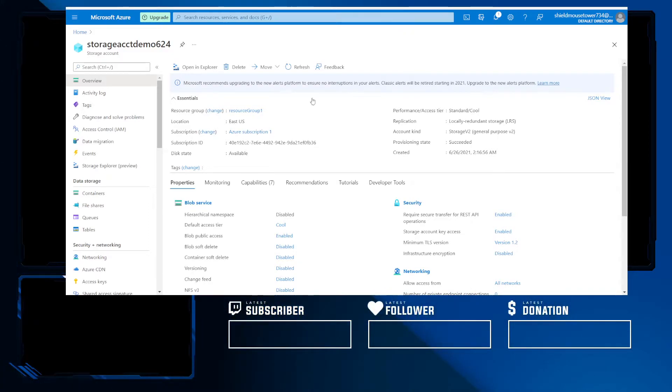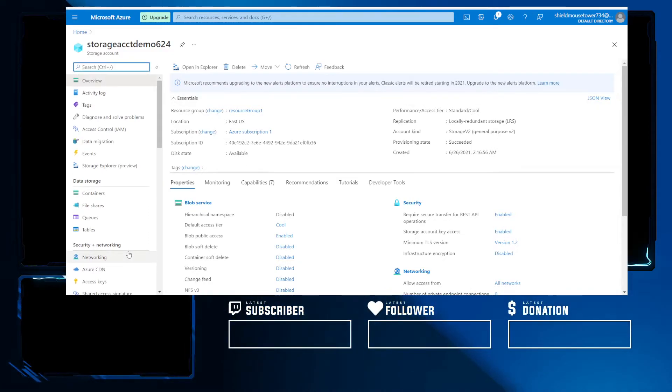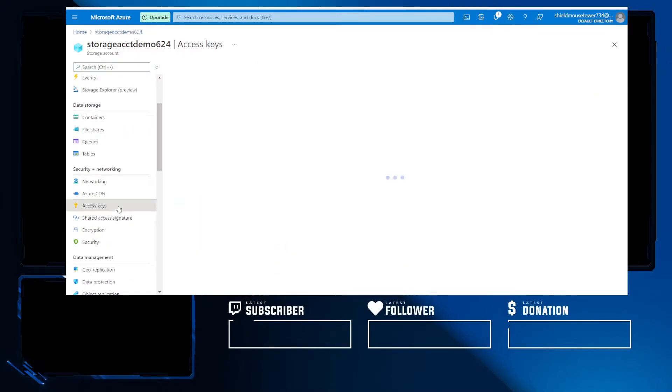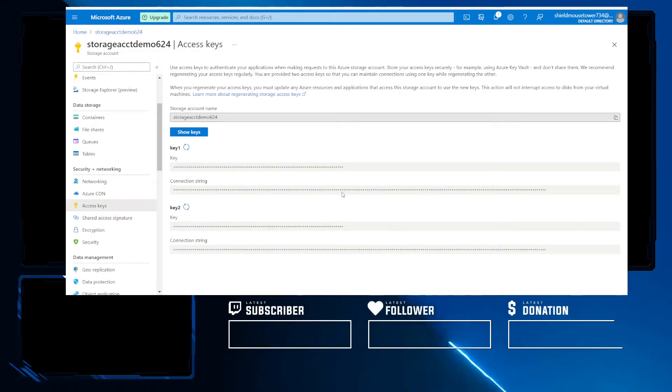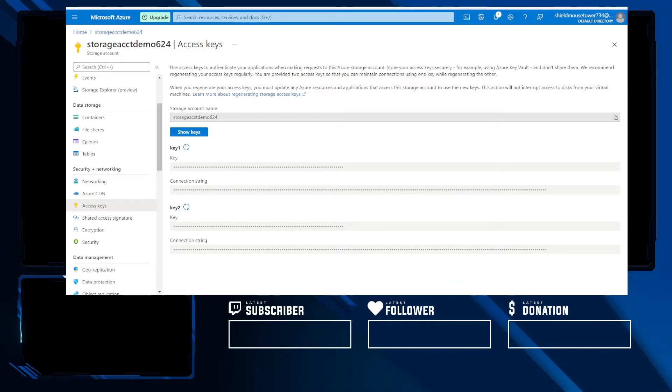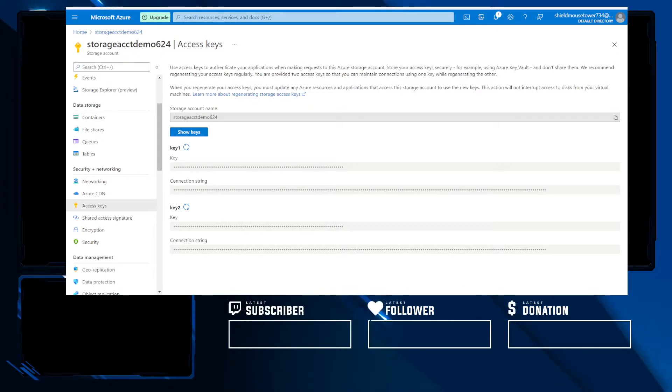And now the storage account name you provide here. And then usually we want to go ahead and add numbers and then data protection. For this lab, you just want to disable all the soft deletes and then afterwards hit review and create. So once our storage account is created, first things first, we're going to head over to our access keys. And what I like about this, unlike Google, is that Microsoft immediately hides all the credentials.